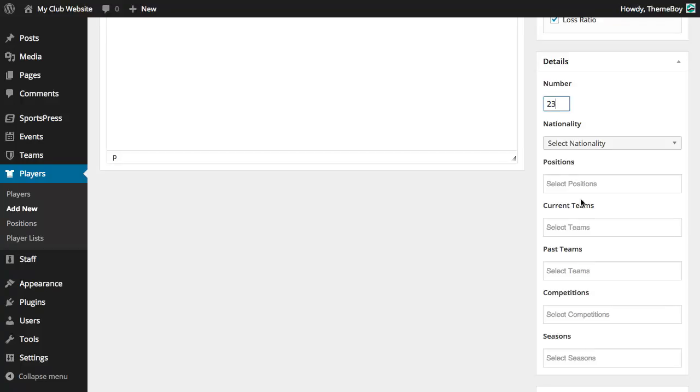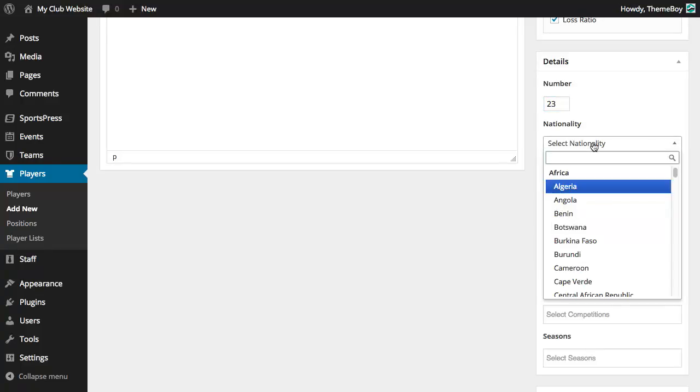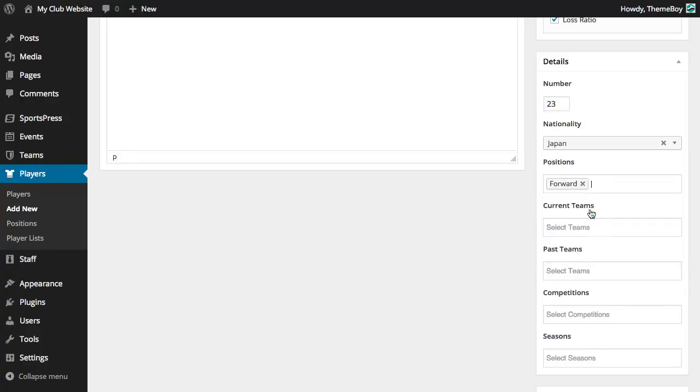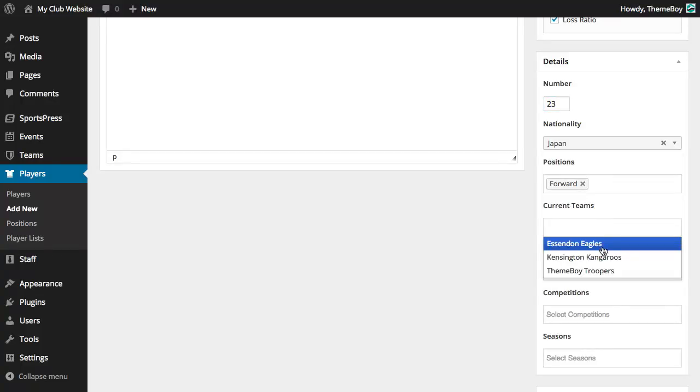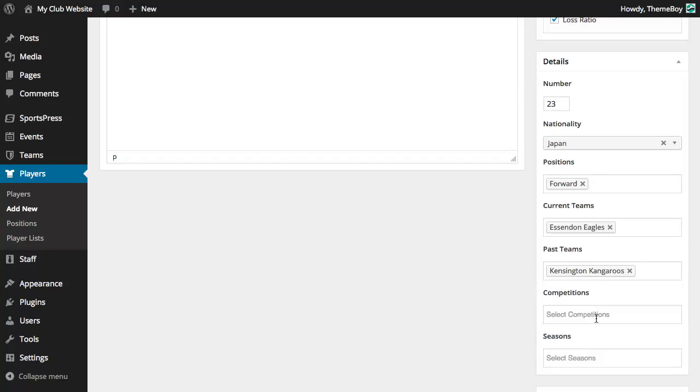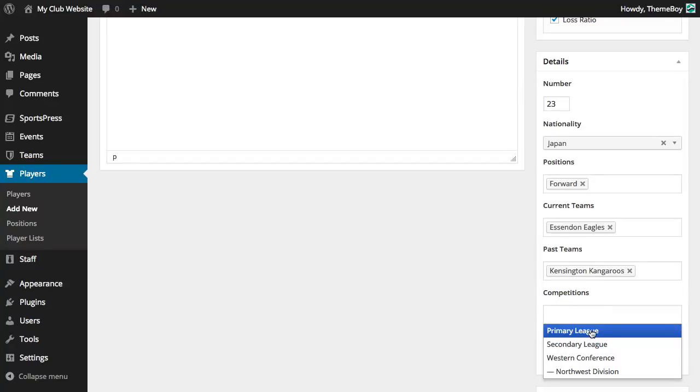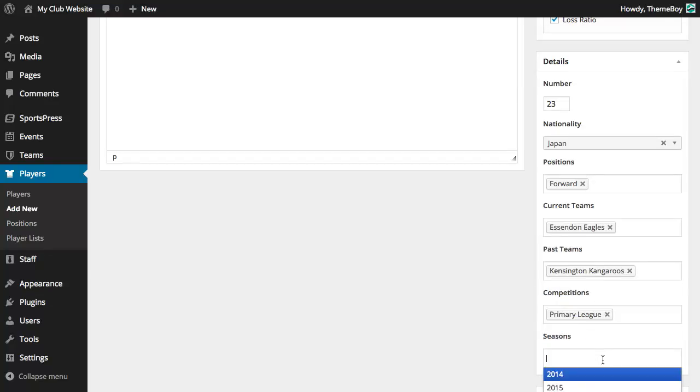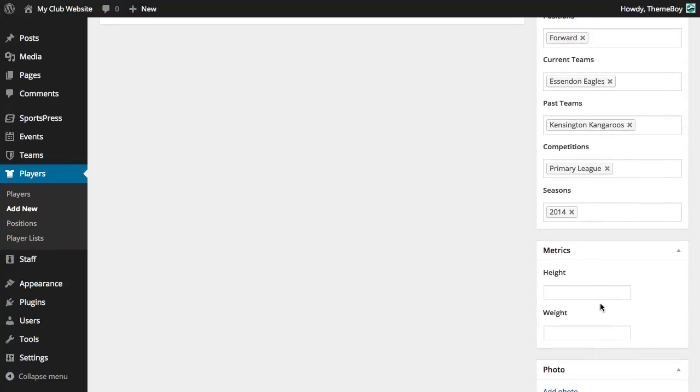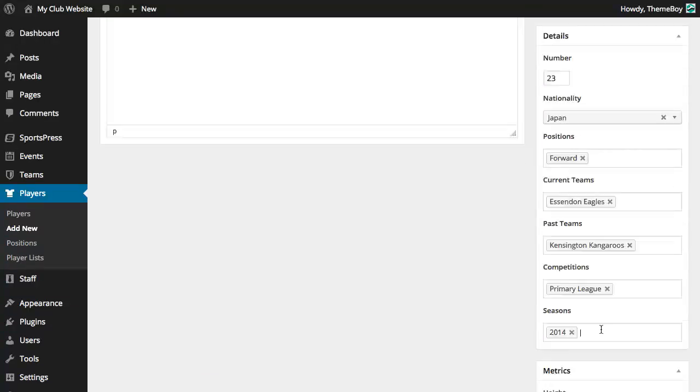Now for each player profile you're going to be asked to select a nationality, the positions, their current team, the past teams that they've played for, the competitions the player participates in, and the seasons. Some metrics if you'd like to display them and a photo.